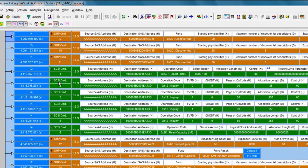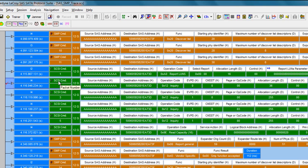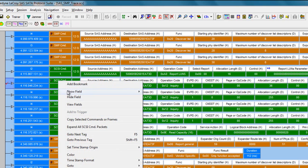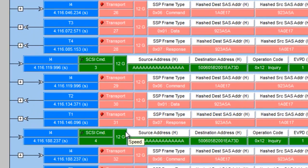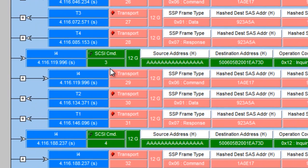Now you can still get back to those lower level events by right-clicking you can use the expand all SCSI command packets and you'll reveal the lower transport layer events that make up these SCSI operations.